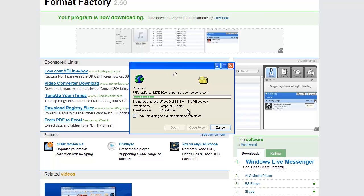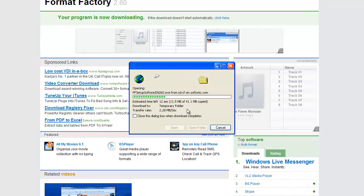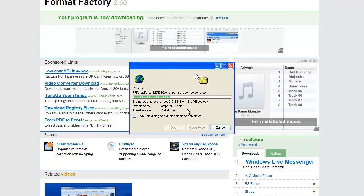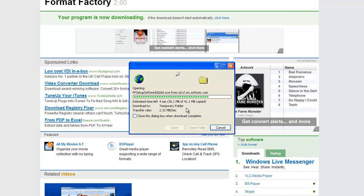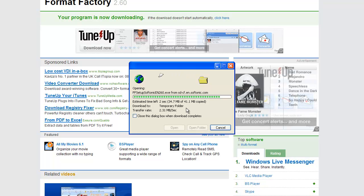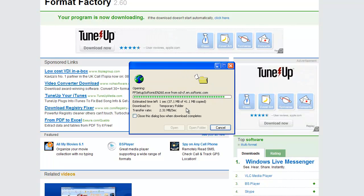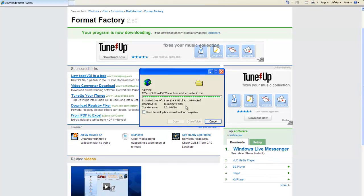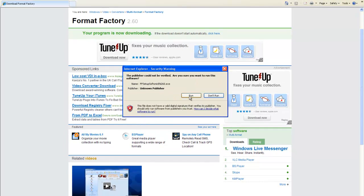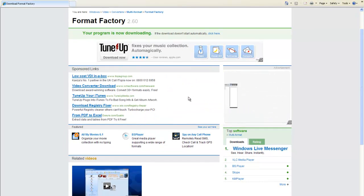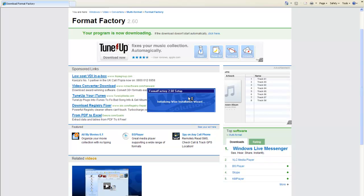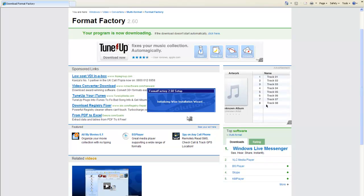It's only a small file, 41.1 megabytes. It expands to a bit bigger than that but shouldn't take more than a minute or so. Click run and we're getting it installed.